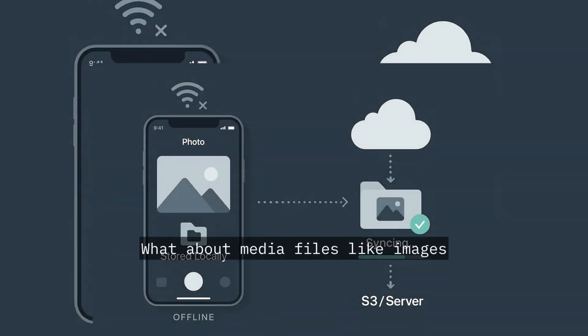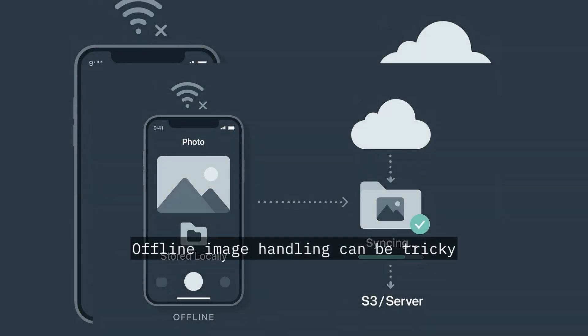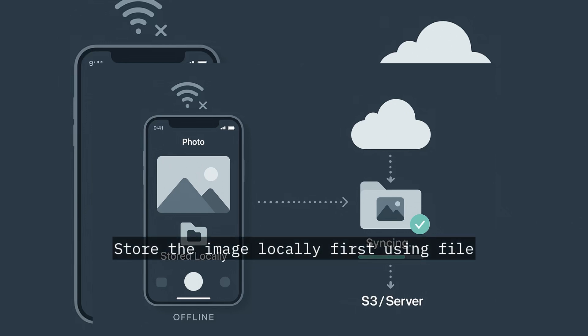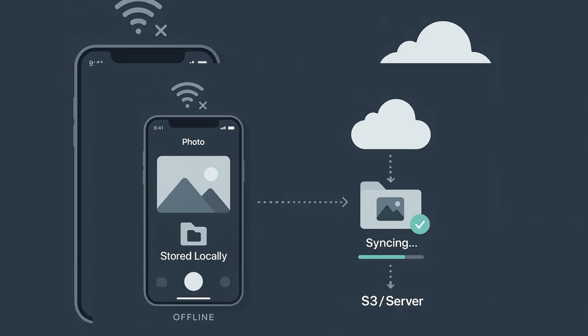What about media files like images? Offline image handling can be tricky. Store the image locally first using file system libraries, like React Native FS.